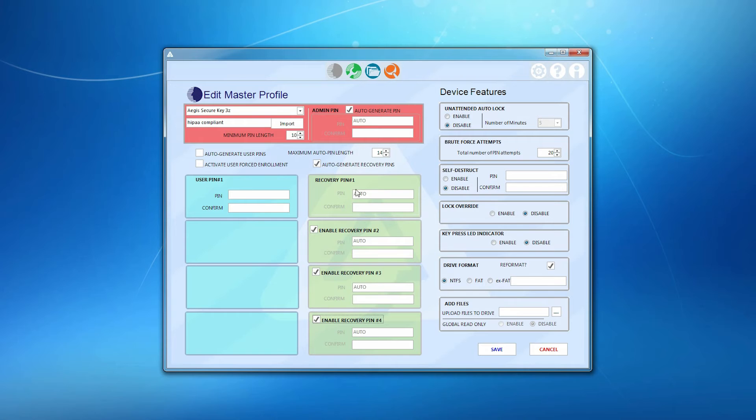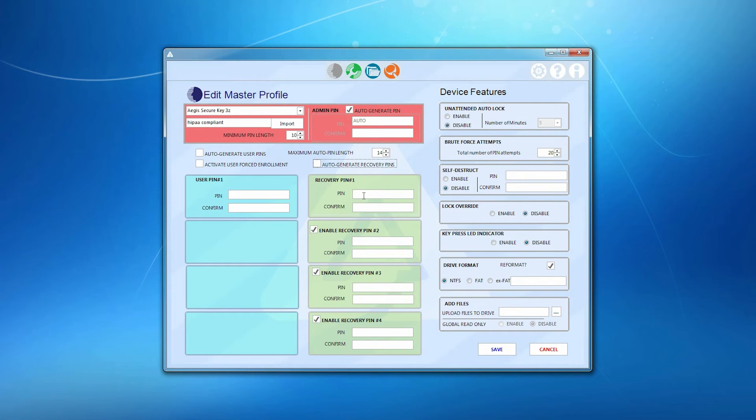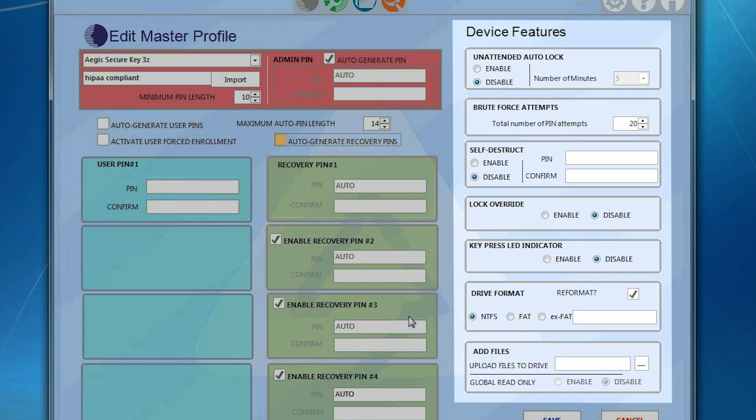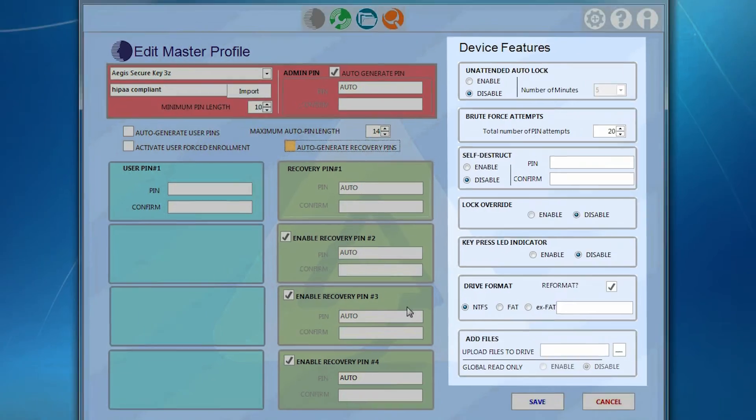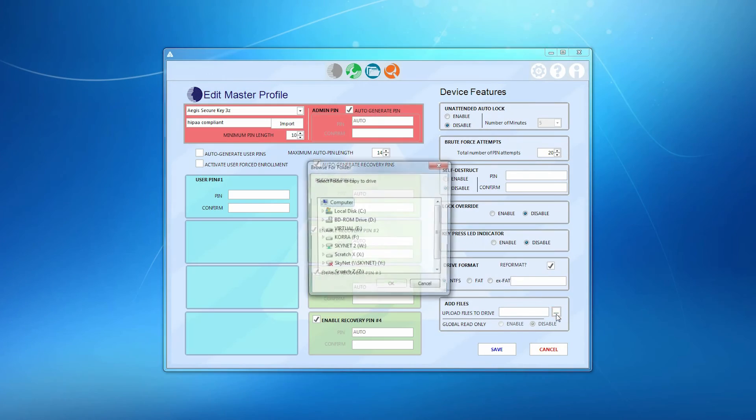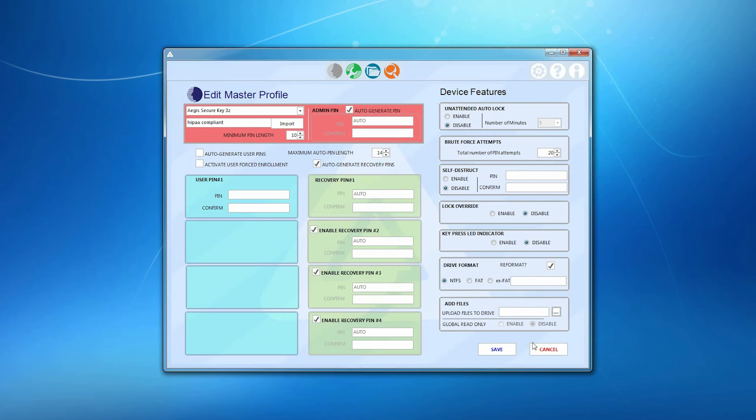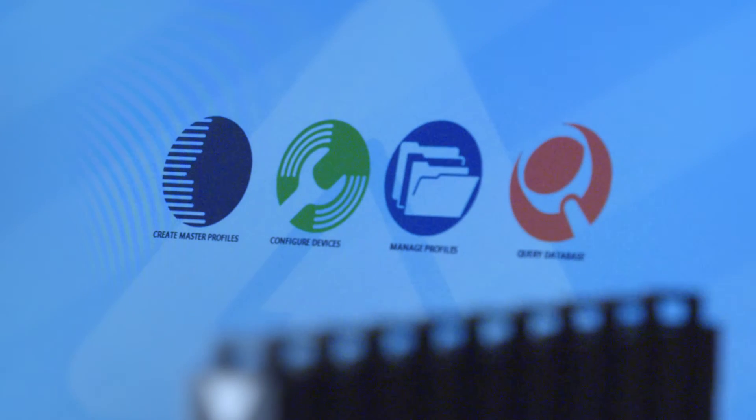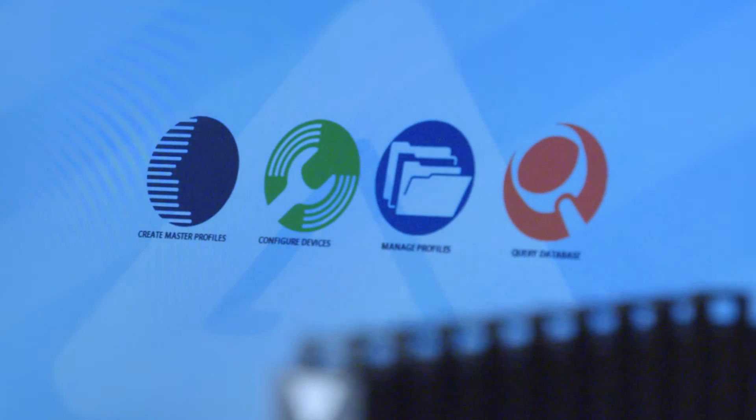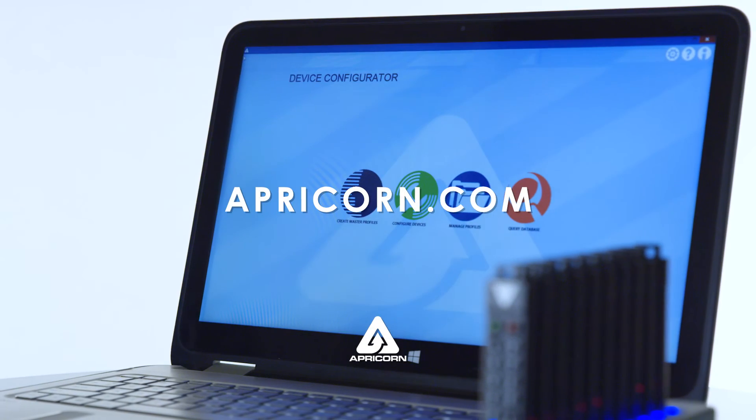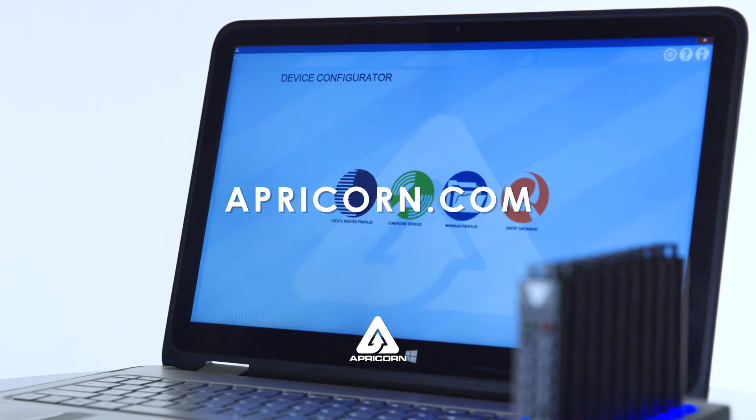To the right, we have the Device Features column where you can create master profiles consistent with your security policy or application, change formats, and even load files onto the device before deployment. For more information, refer to your device's manual or visit apricorn.com.